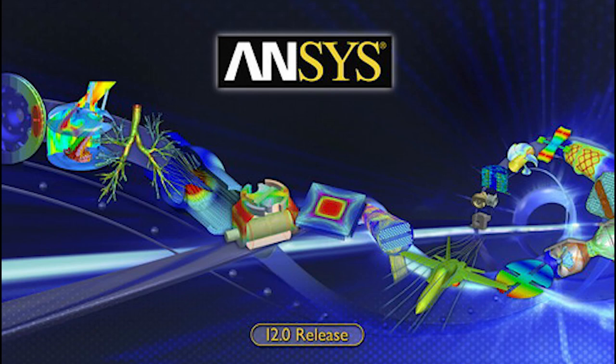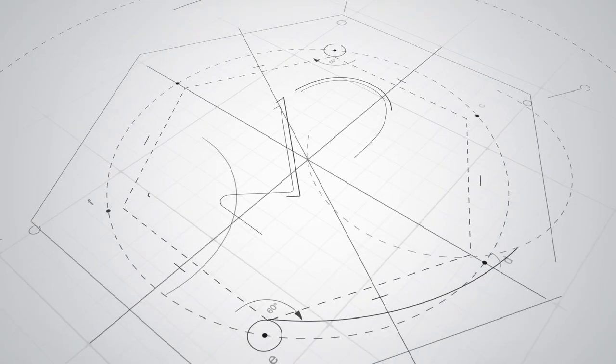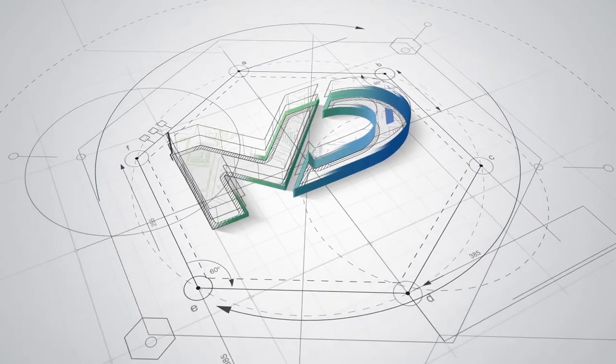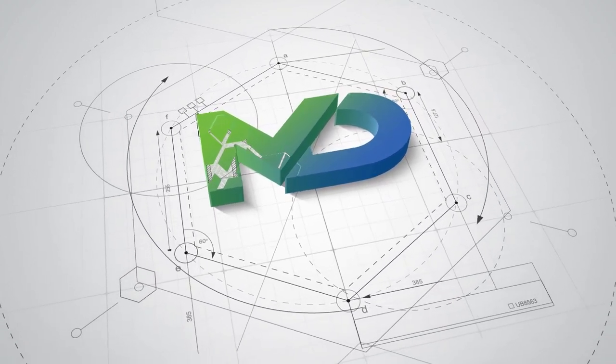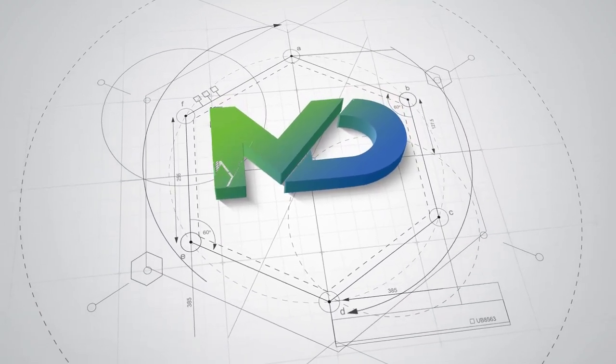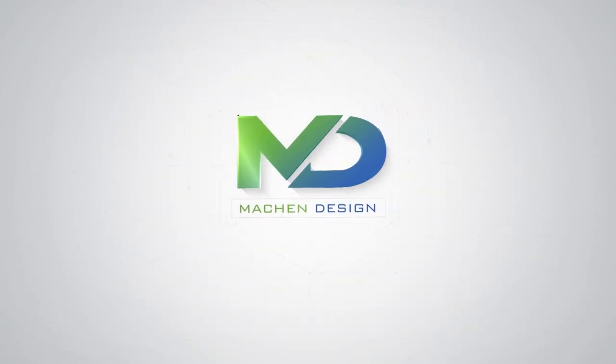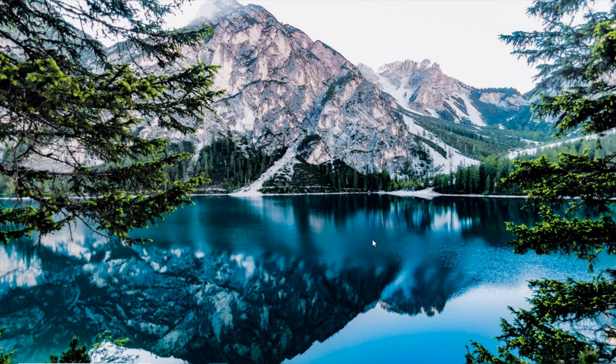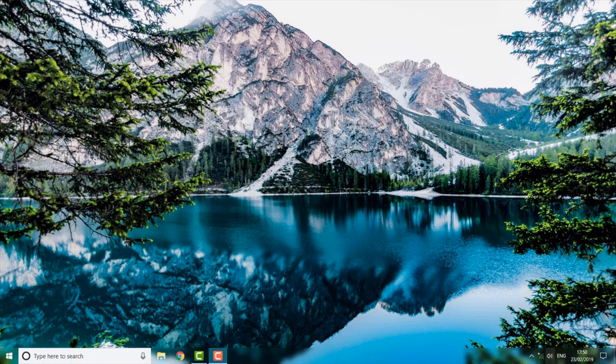Tutorial to install ANSYS 12. Hi guys, welcome back to Mark and Design. I will show you a step-by-step procedure on how to install ANSYS 12 on your system.